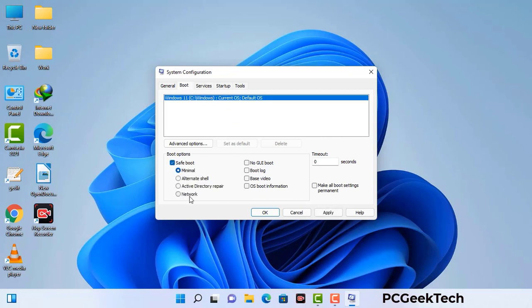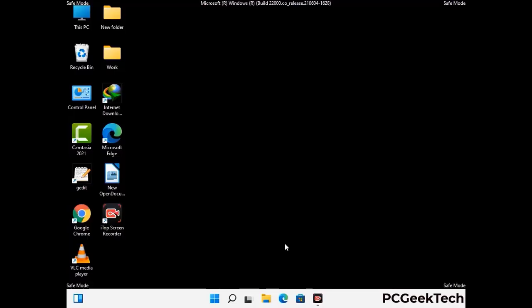Check the network option, then click on the apply button, and finally press the OK button. Now your system will restart in safe mode within a couple of minutes.